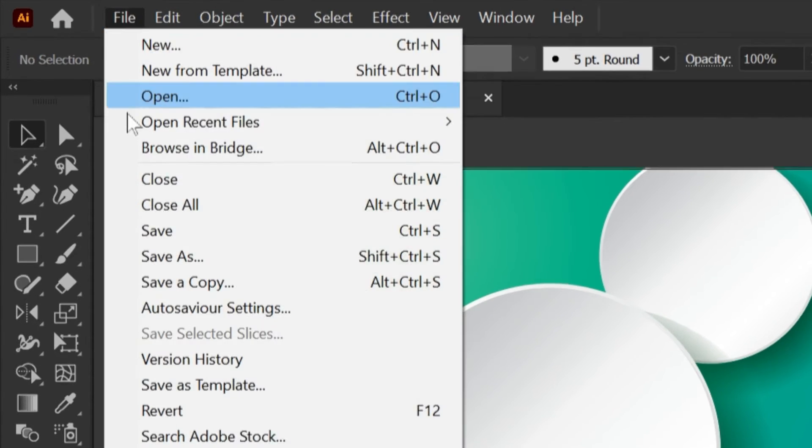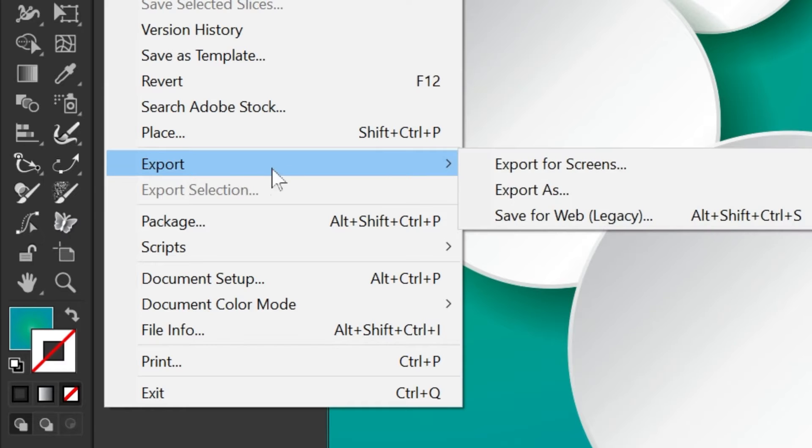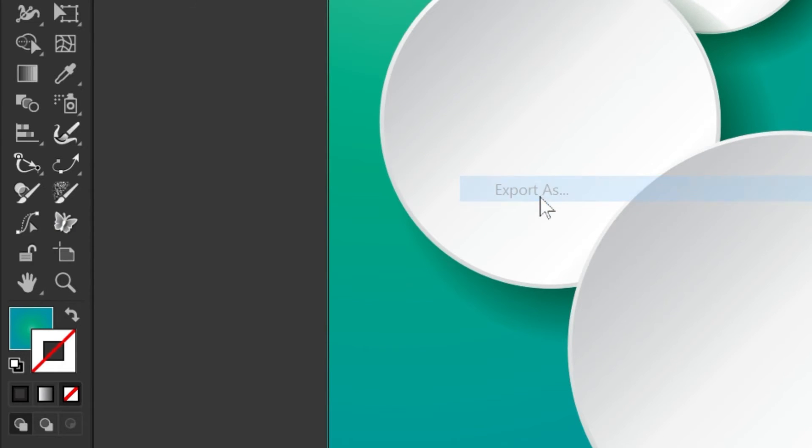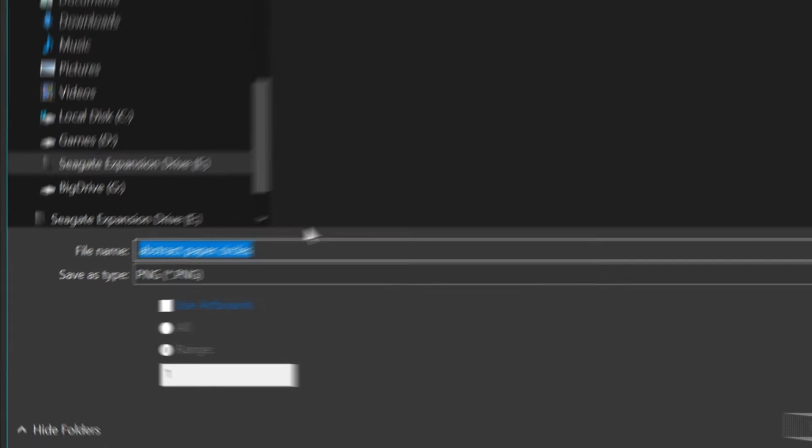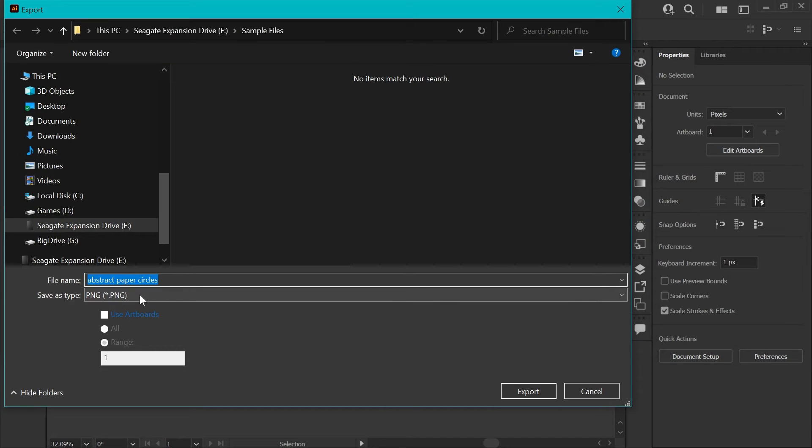...you can just go to File, Export, Export As, and I'm going to export this as a PNG file.